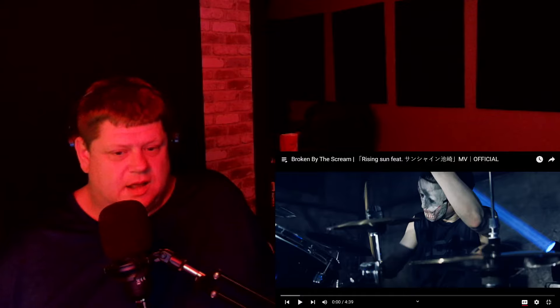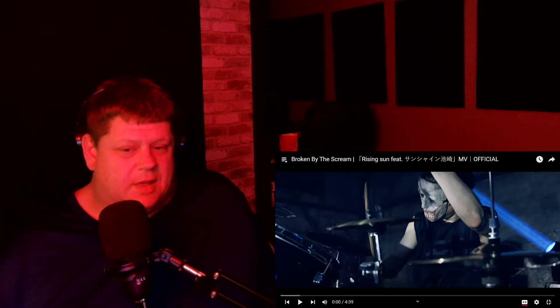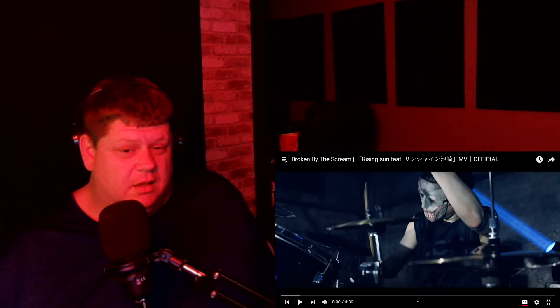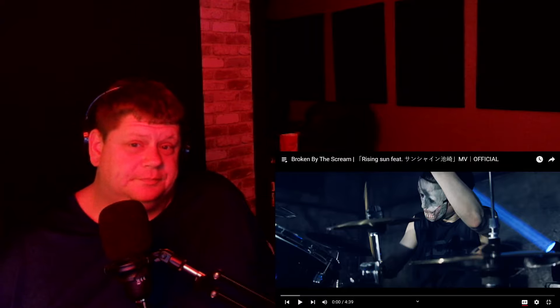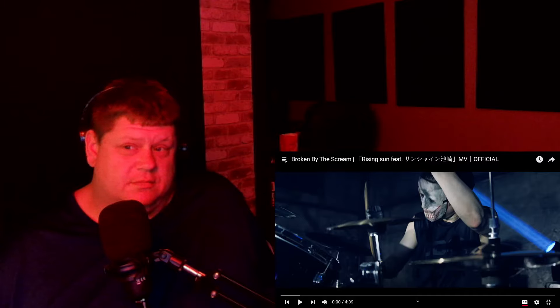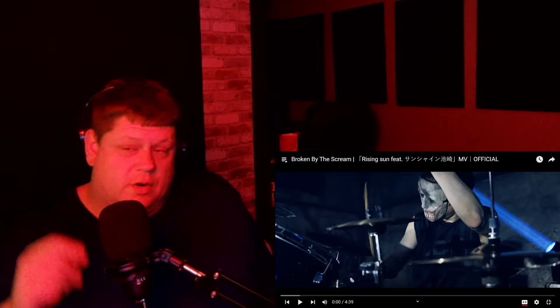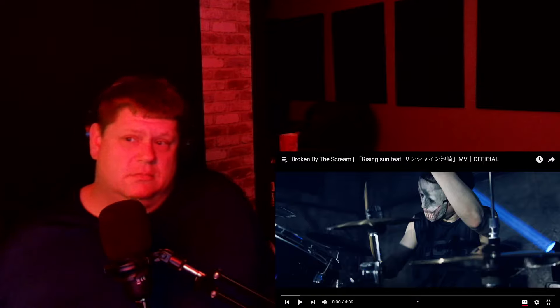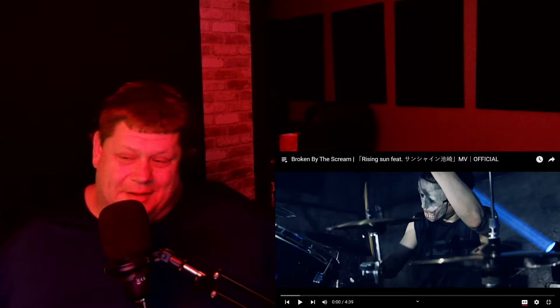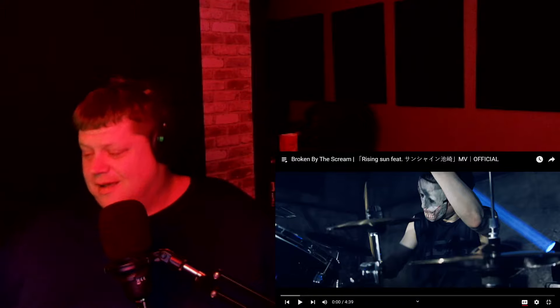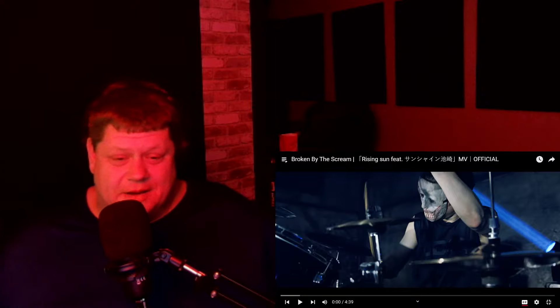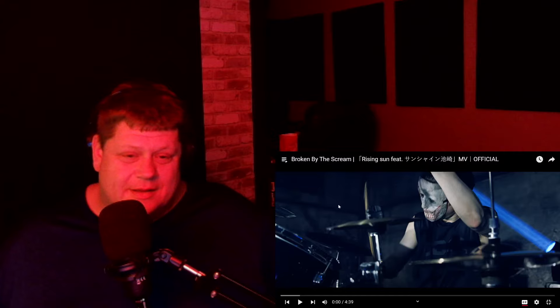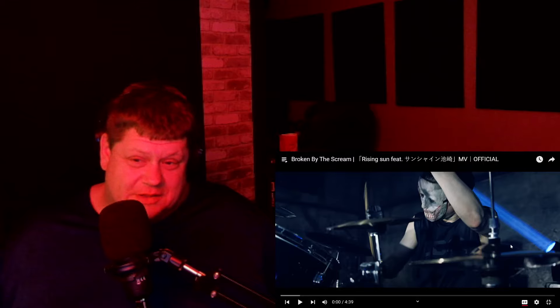They said it's got a lot of Slipknot type elements, but they're idols. I don't know what the fuck I'm getting into. The song's called Rising Sun featuring, yeah, whoever that is. But, either way, let's check this out. I have no idea what the hell I'm getting into, so please remember to like, comment, and subscribe if you're new. Yeah, let's check this out.